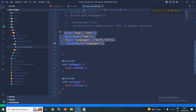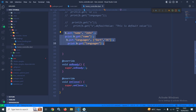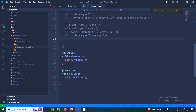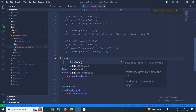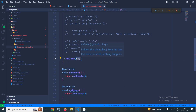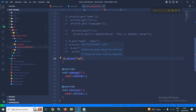Let me comment this print statement. Now suppose I want to delete the value against the name key. To do that, I will call the delete method, and to this delete method I need to pass the key which I want to delete. I am passing the name key.